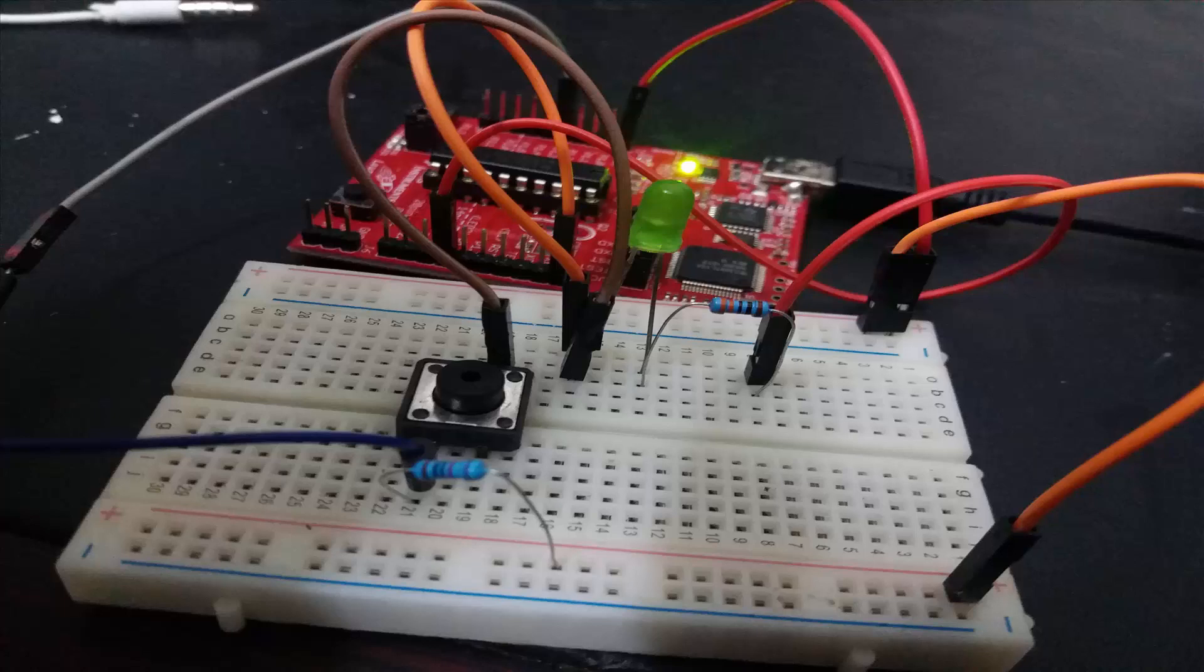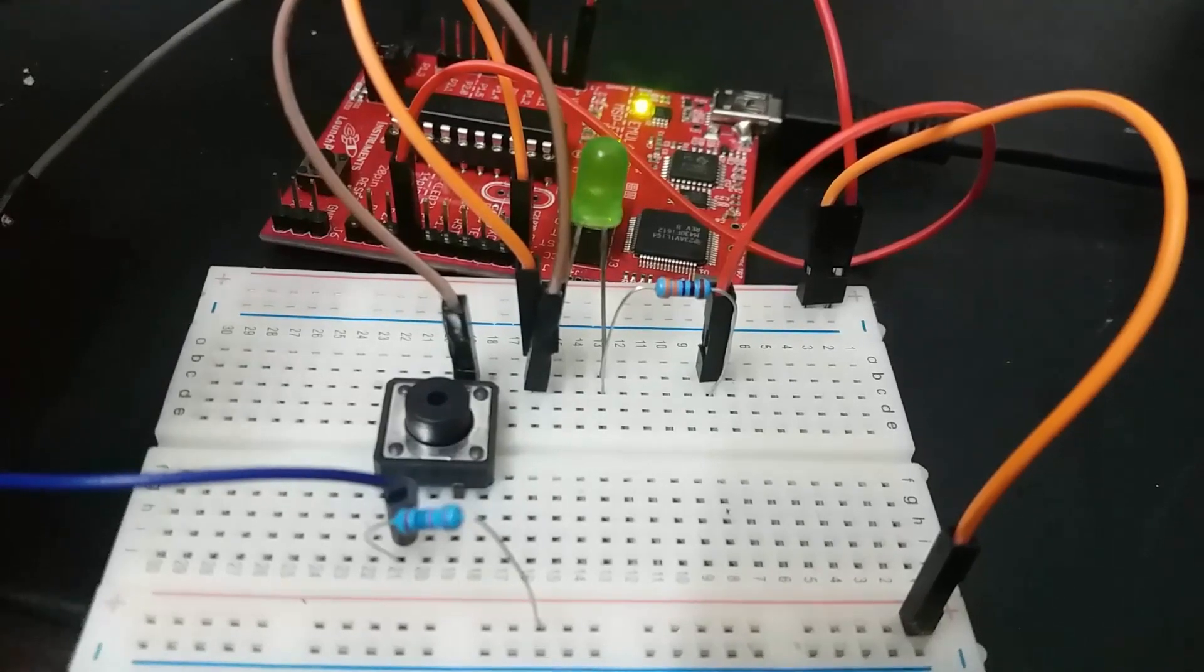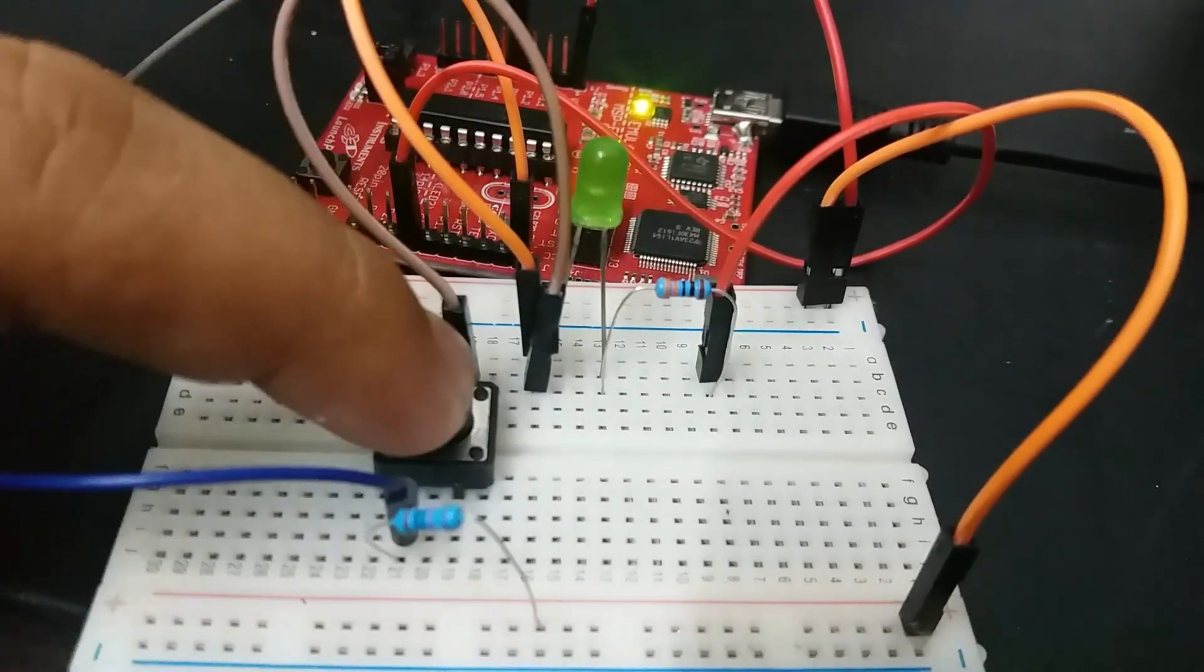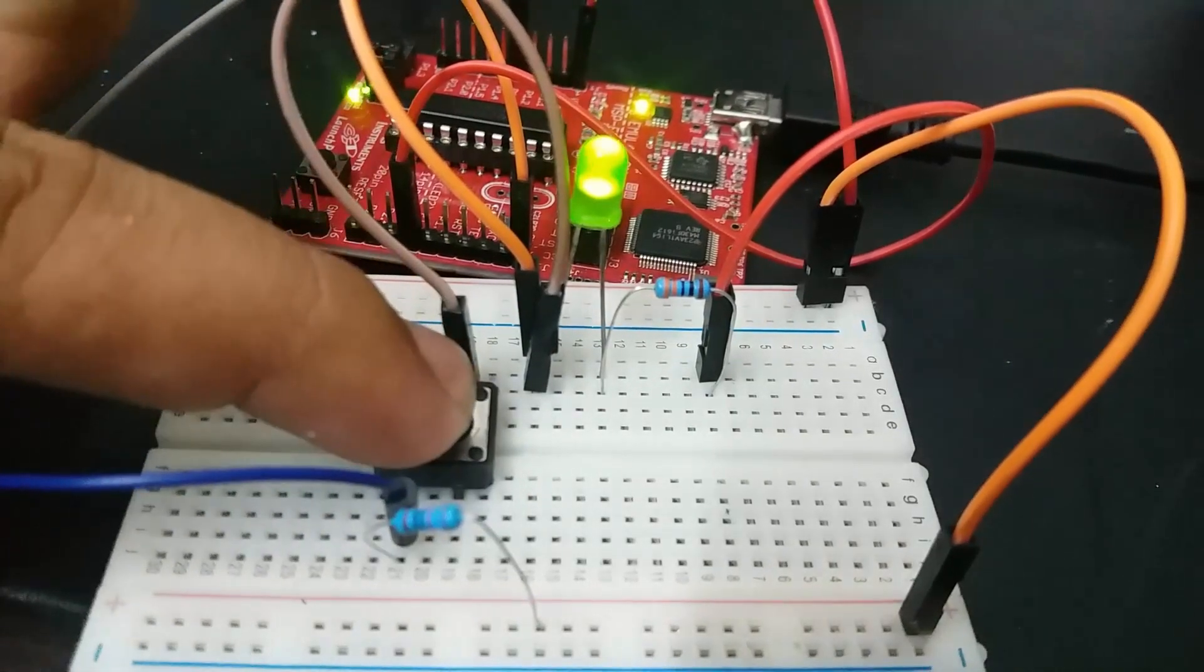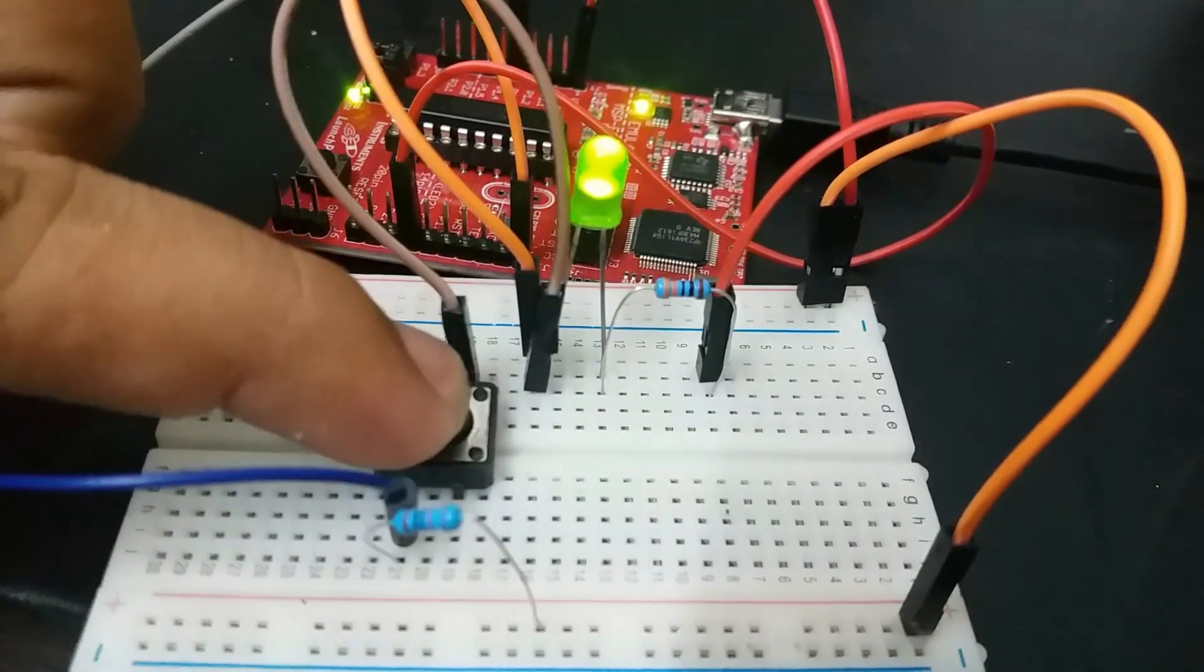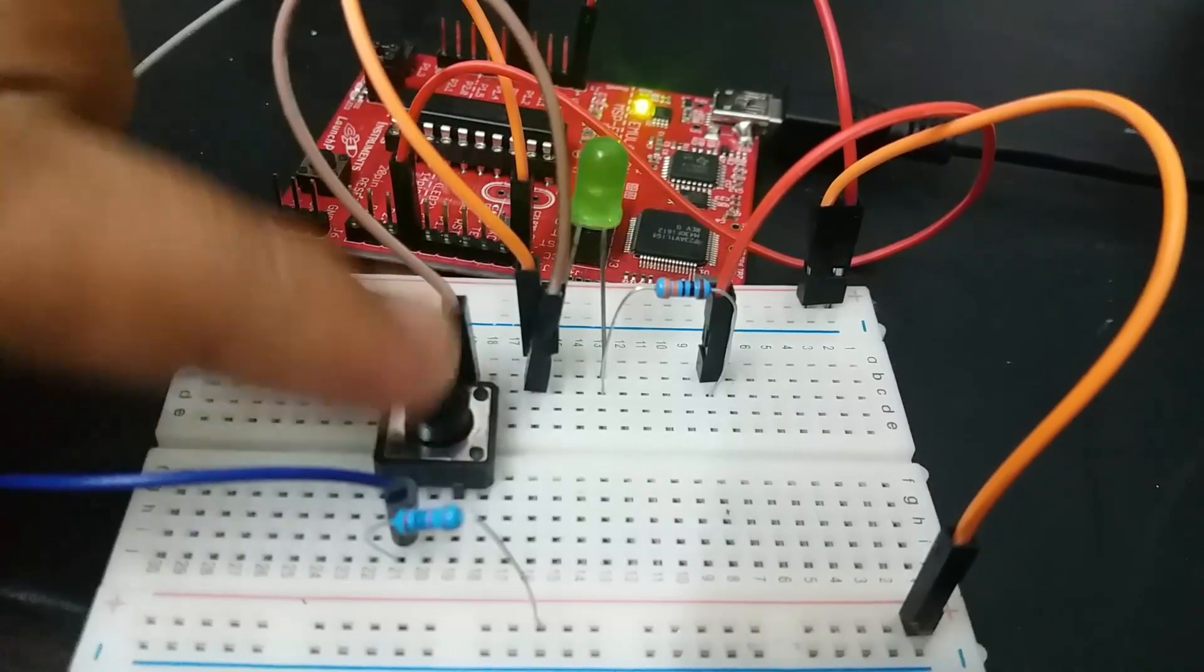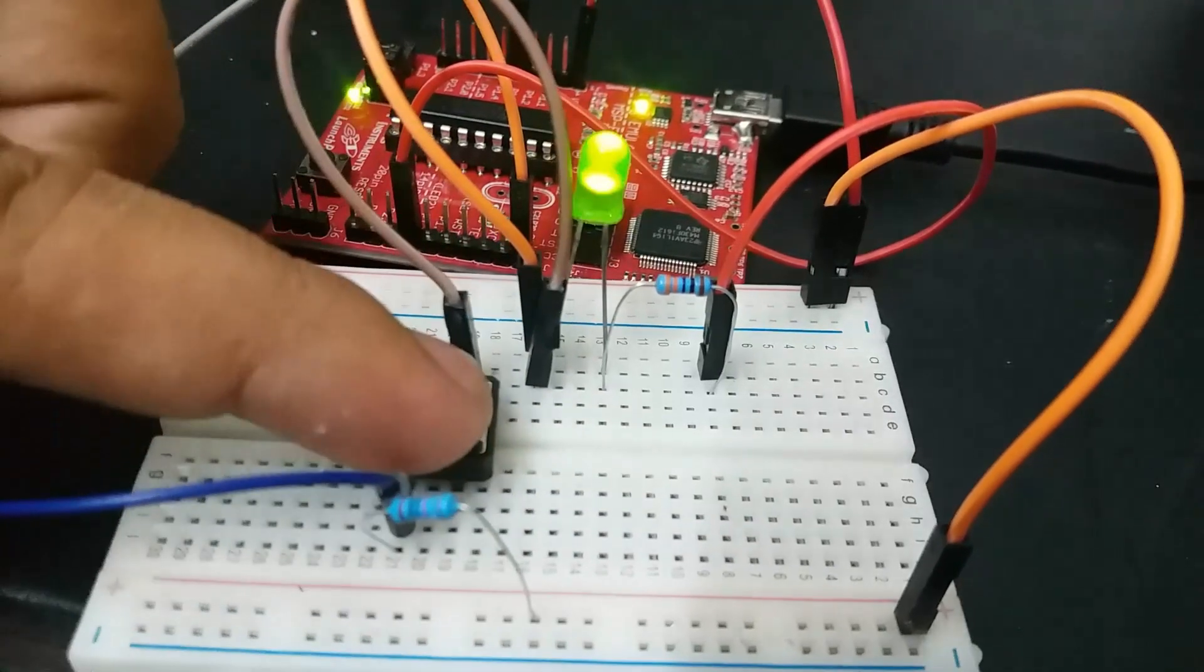In this video, you will learn how to use a push button with MSP430G2 launchpad. I will show you how to use a push button to turn on an LED by switching the push button.